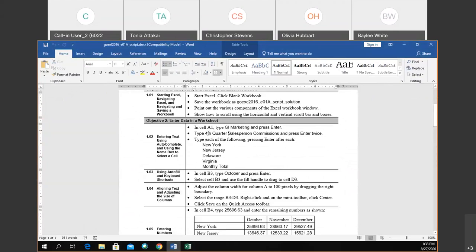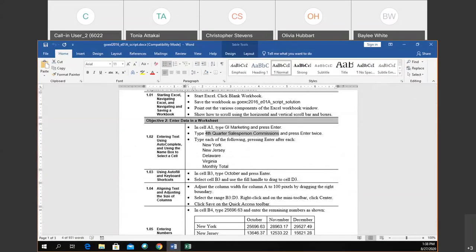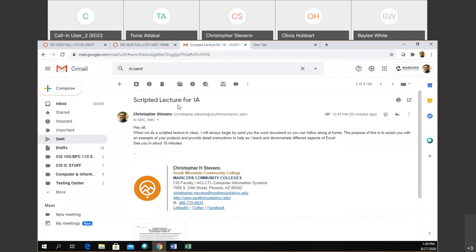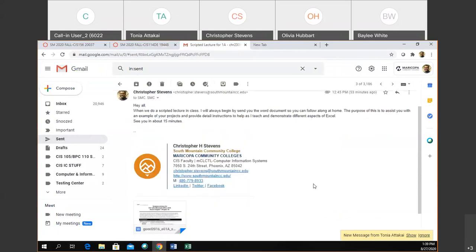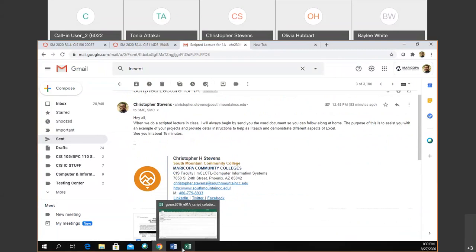Next it says to type 'Fourth Quarter Salesperson Commissions' and press Enter twice, so I'm on A4 now. A student asked where to find the Word document — I emailed it to you; check your student email for the subject line 'Scripture Lecture for 1A.' There was also a question about whether attendance is required for this section: yes, if you're in the live online version, you need to attend. If you have extreme circumstances or need to leave early, let me know beforehand.